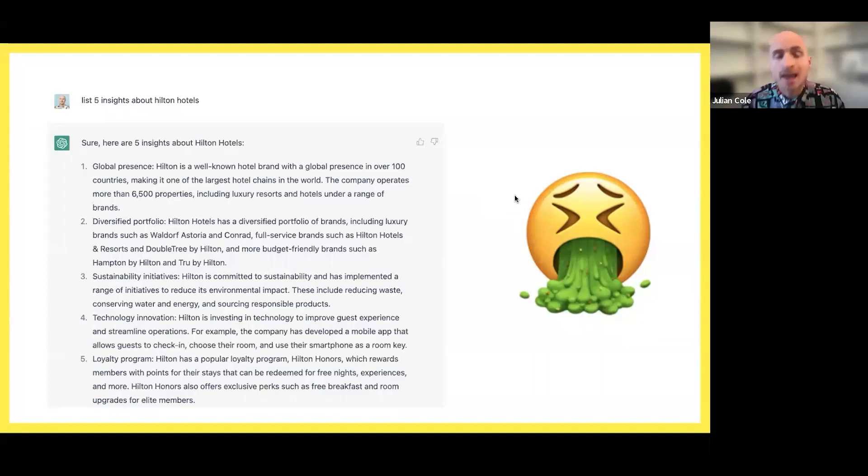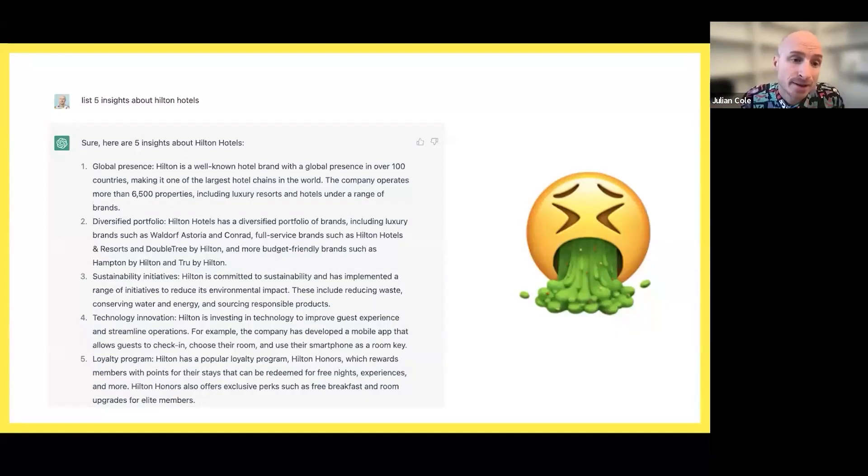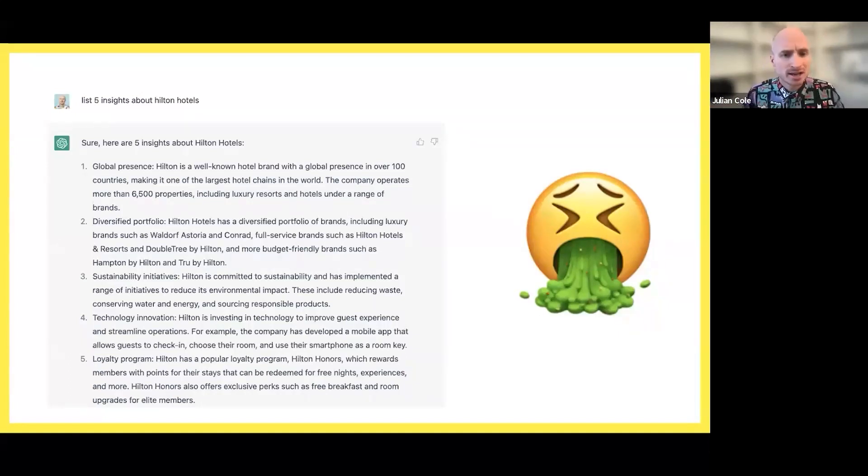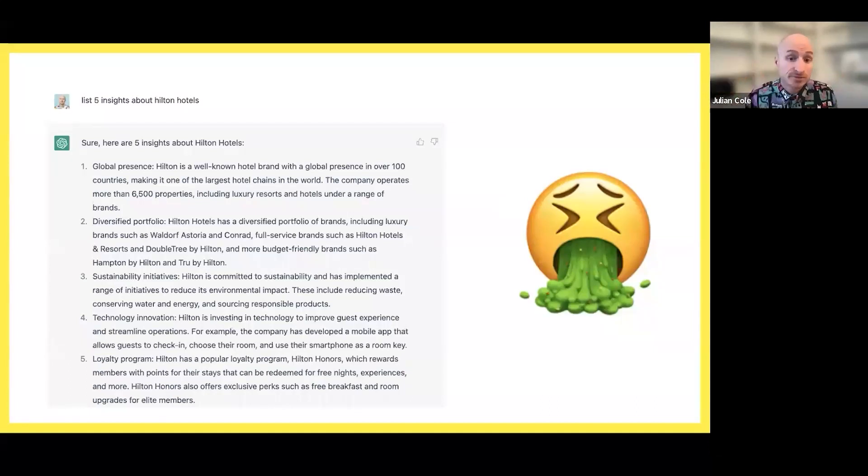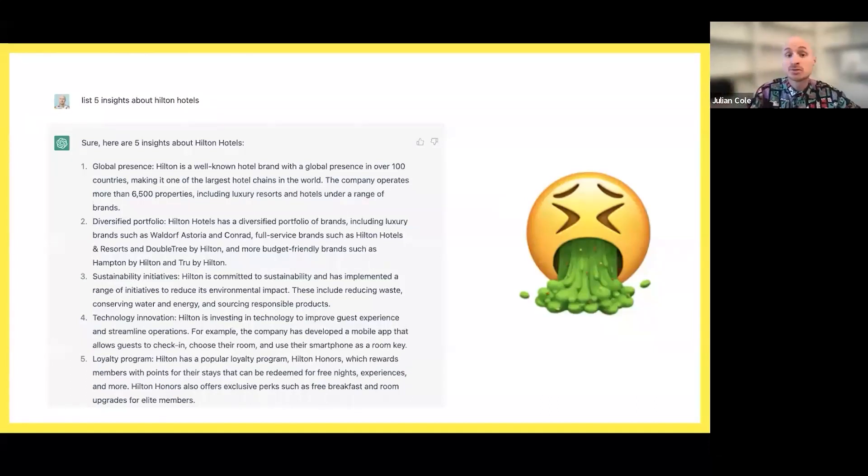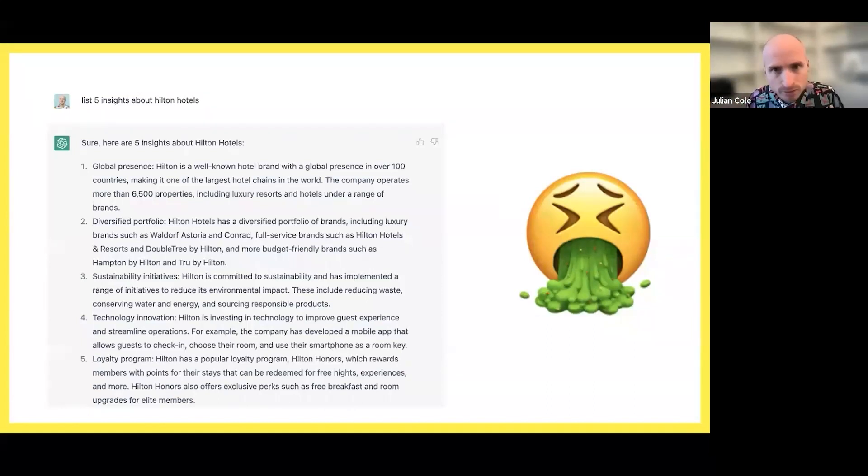Absolute vomit. Like how boring is that? There is nothing interesting that's being said there about that brand. If someone told you that, if that was in our advertising or that they've got sustainability initiatives or a diversified portfolio of luxury hotels to, you know, your very budget-friendly hotels, that's not insightful.